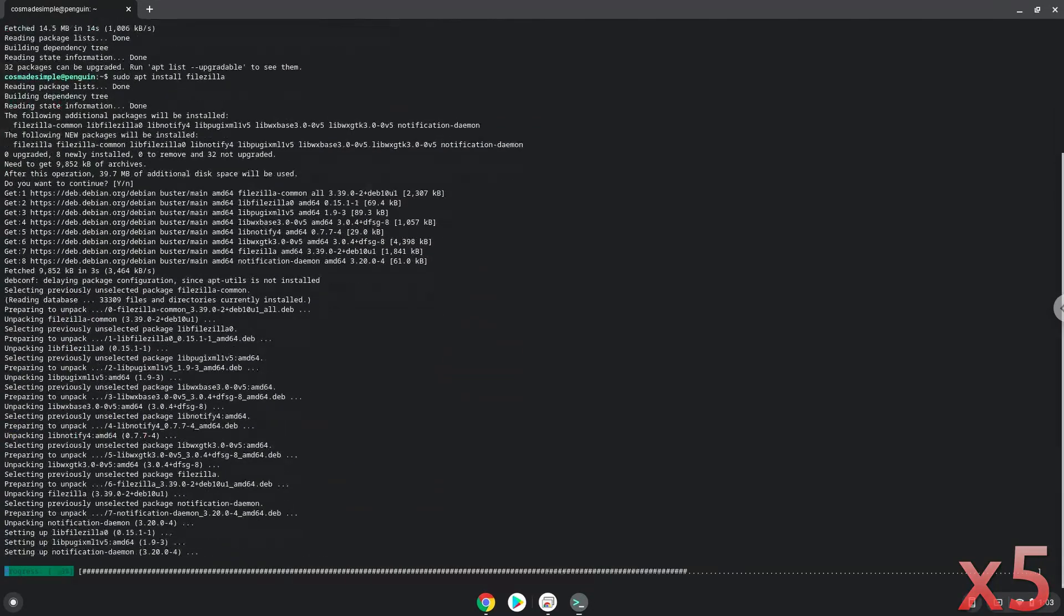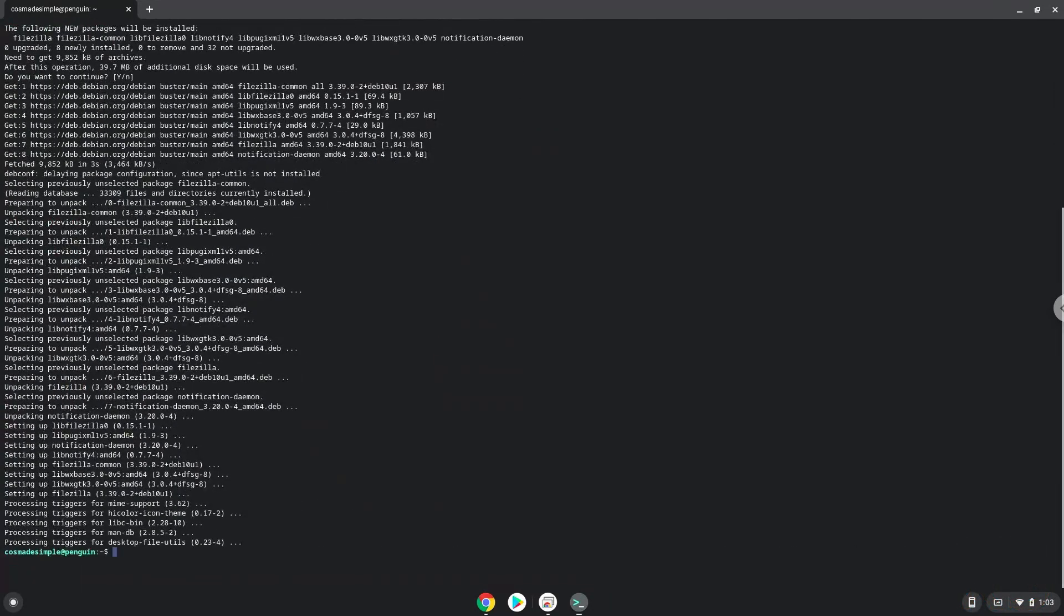FileZilla is now installed. We will launch it now.